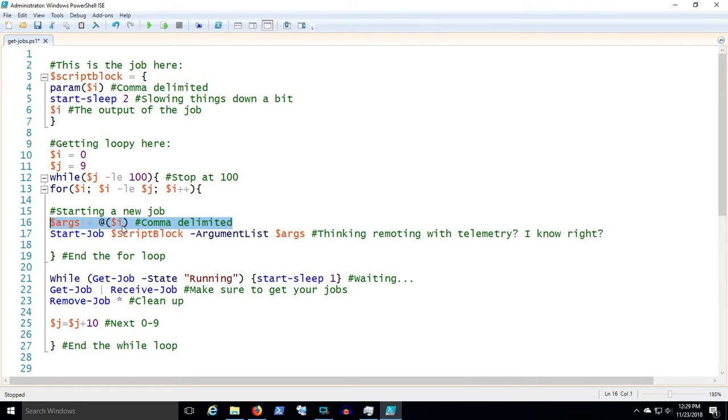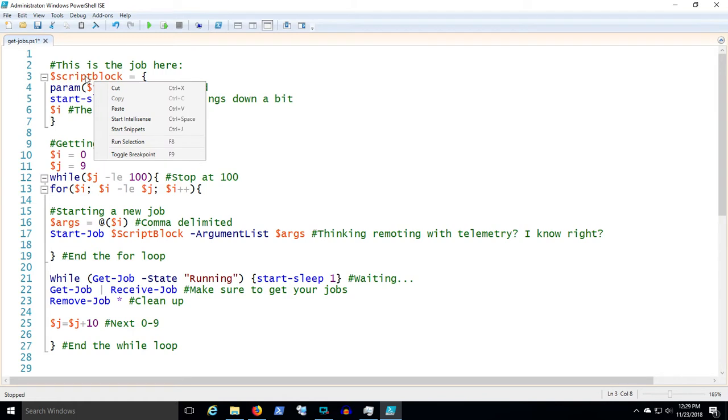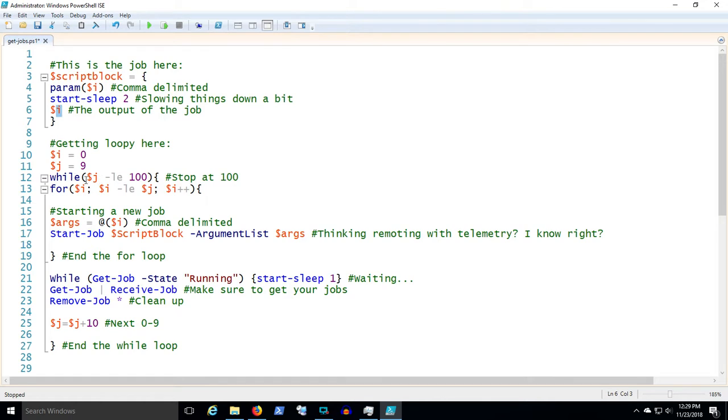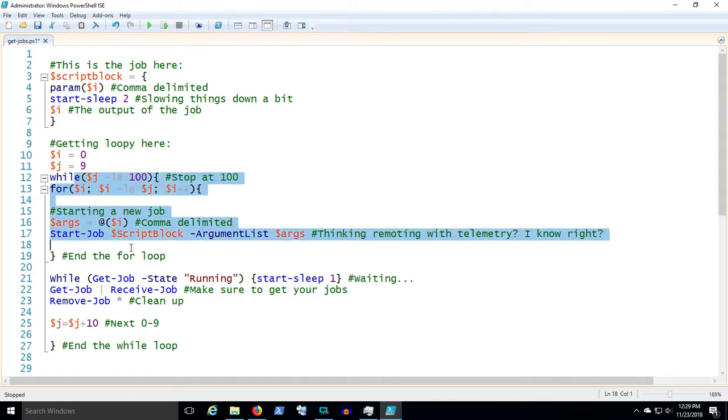Here I'm creating that argument string, which could be a comma-delimited list of variables. This one just has a single variable I that the job run by script block is gonna receive. It'll let the variable I sleep for two seconds and echo back the variable I. So that's going to happen for zero to nine during the for loop.